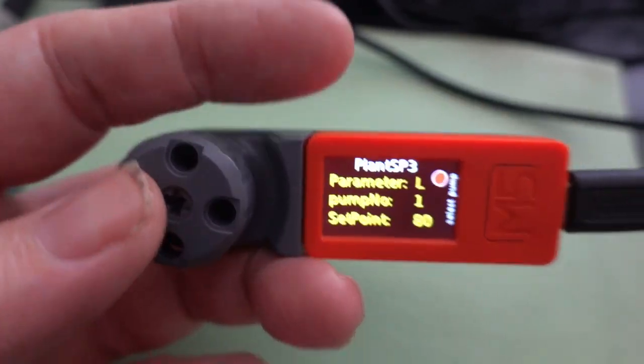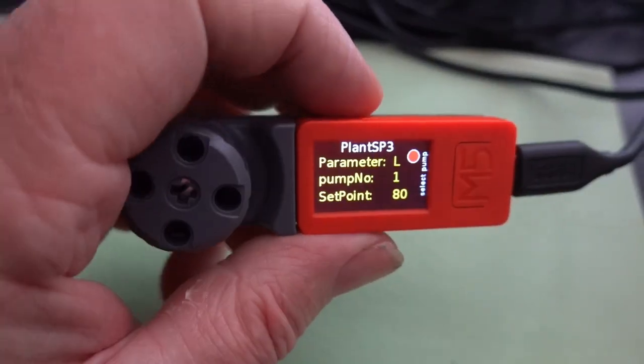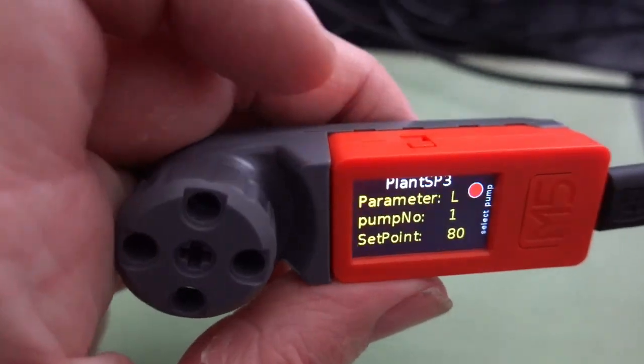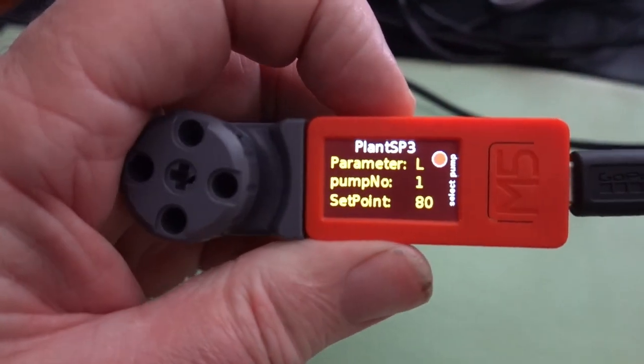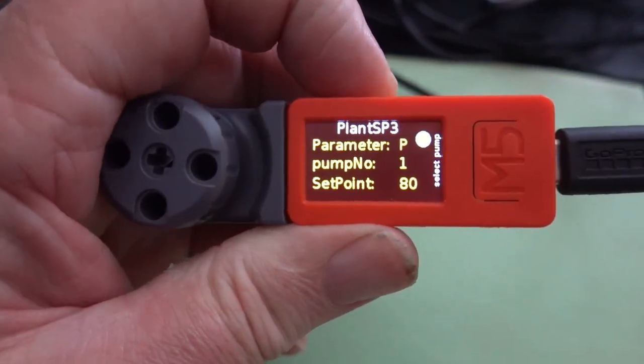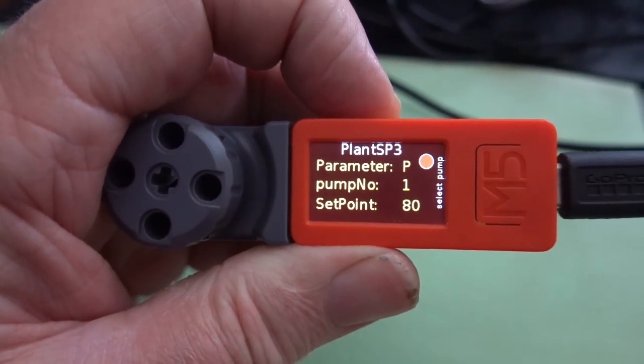So they're the set points and all I have to do is publish them. Press button B again. And it's now publishing those results.